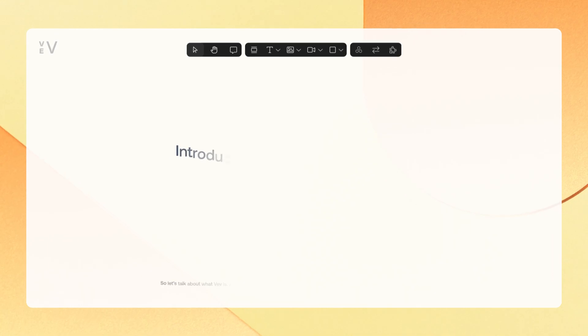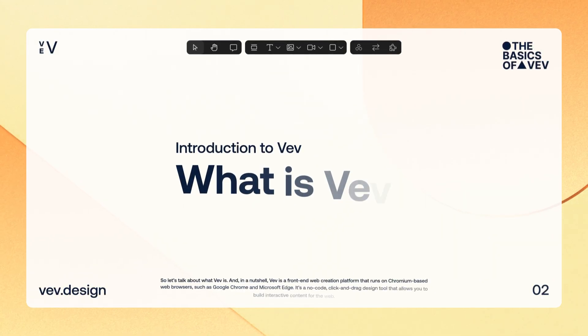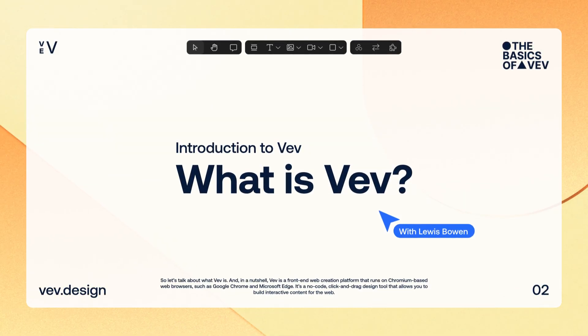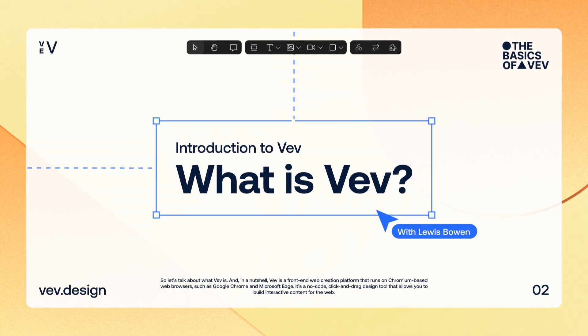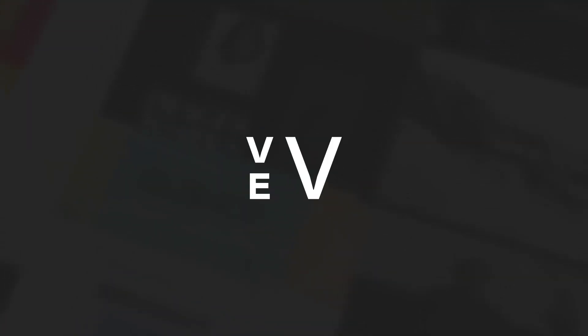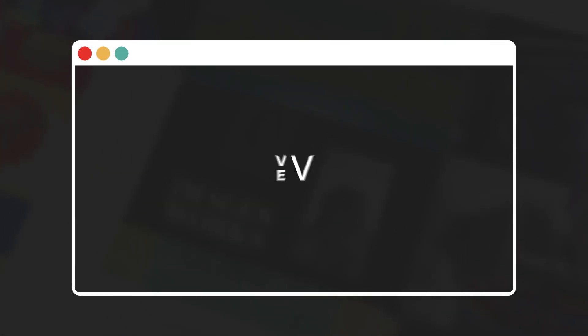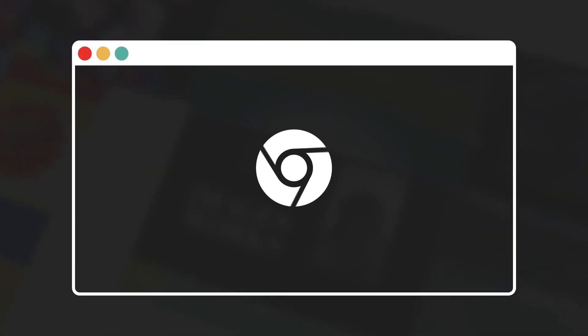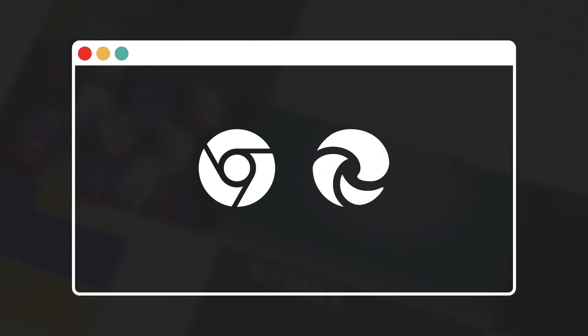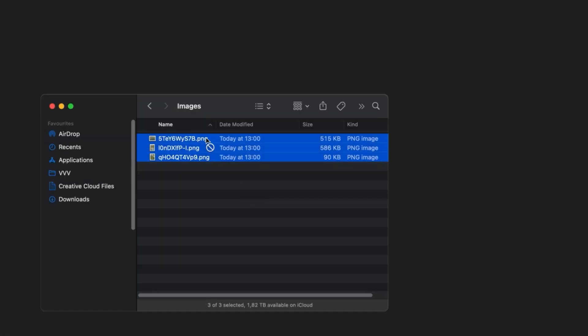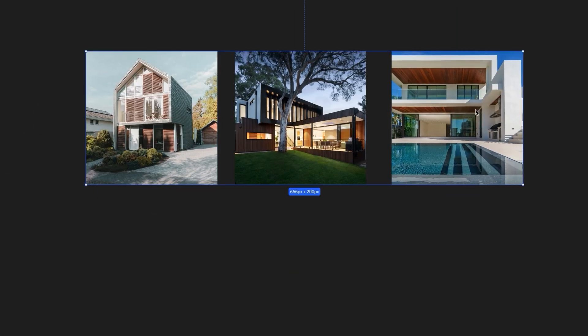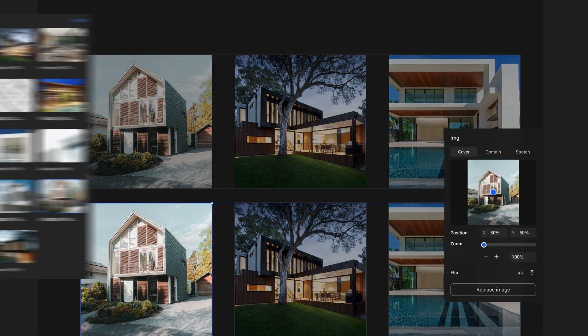With introductions out of the way, let's take a look at what Vev actually is. So let's talk about what Vev is. In a nutshell, Vev is a front-end web creation platform that runs on Chromium-based browsers such as Google Chrome and Microsoft Edge. It's a no-code click and drag design tool that allows you to build interactive content for the web.